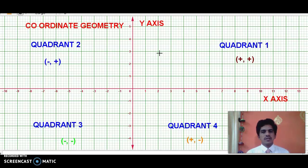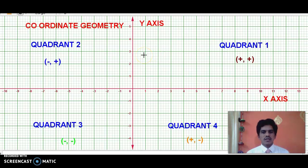So now what we will do is I will plot some points on this plane. After I plot these points, you just pause this video for a while, write the coordinates of each and every point on a paper, then resume this video to check whether the coordinates you have written are correct or incorrect. Let us do it now — are you ready?